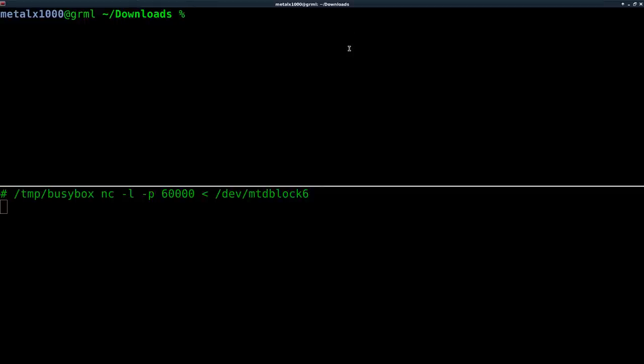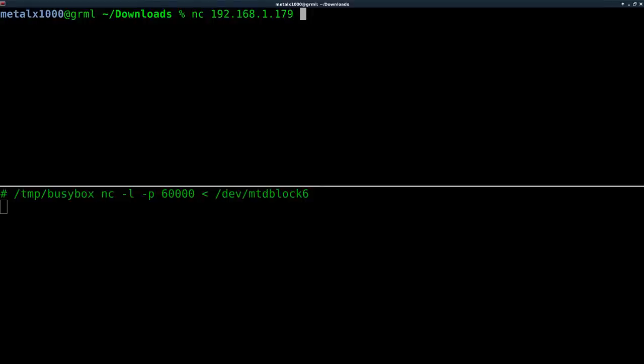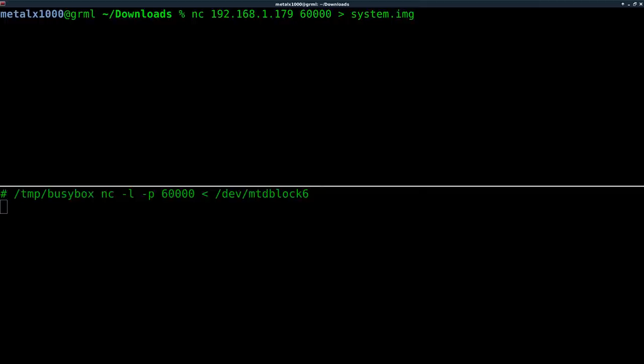So up on my desktop here, I'm going to type in NC because I have netcat installed here, the full version, not just the busybox version. The IP address of my webcam. So that may vary for you. The port, so 6,000. And we're going to put the output of that into a file. I'm going to call it system since it's the system partition. I'll call it .img. The extension, the file name doesn't really matter at all. That's just so that we know. We'll hit enter.